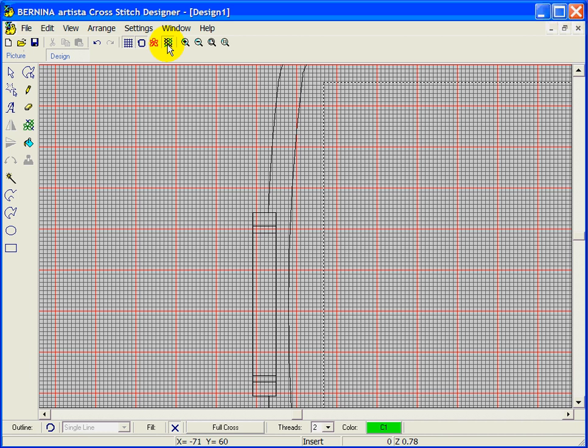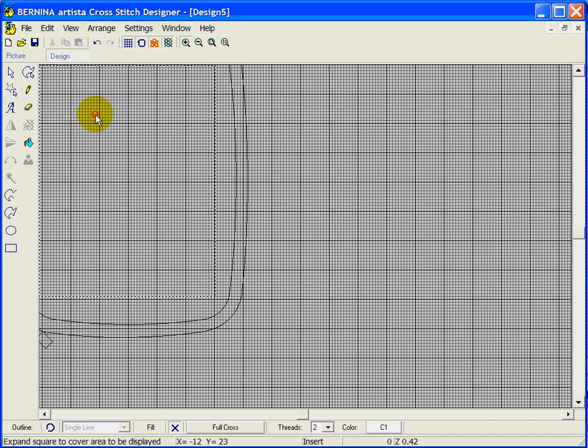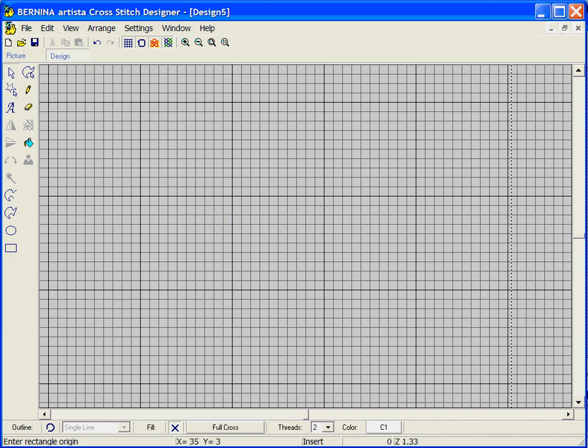There are two ways to view your design in the cross stitch program: you can view it as crosses or as solid blocks. To show the difference, let's open a cross stitch design. Before we start digitizing, I want to talk about the different types of stitches available. I'll put the grid back on and zoom in. We have two options for outline stitches — single or the current cross stitch type.